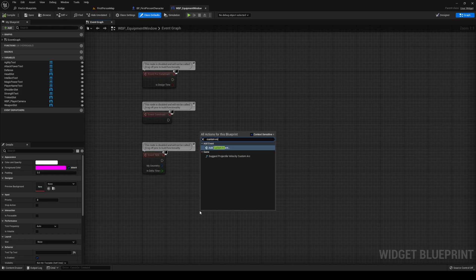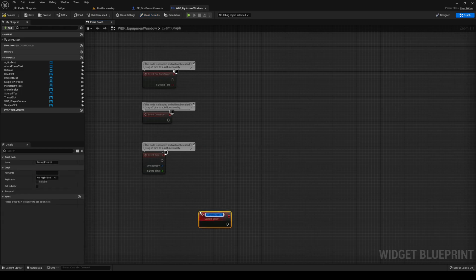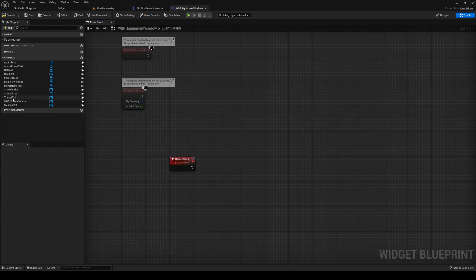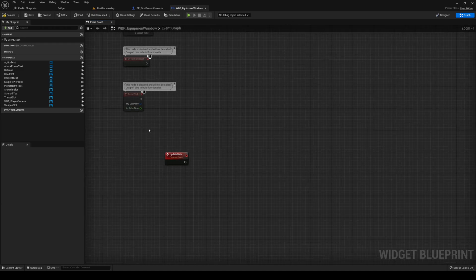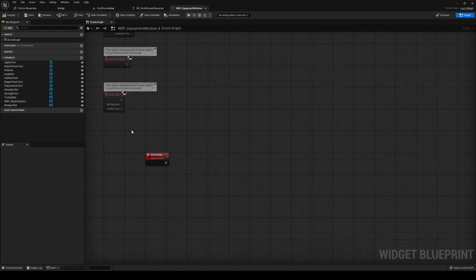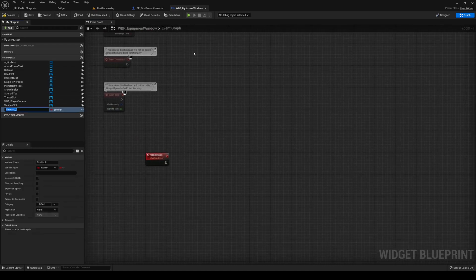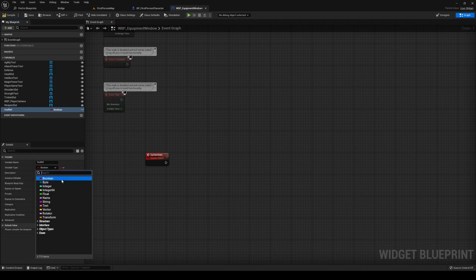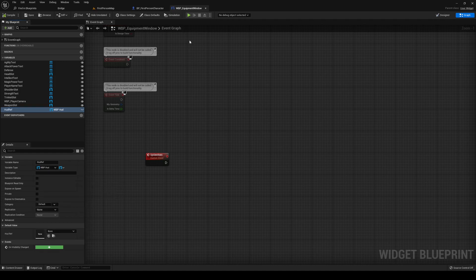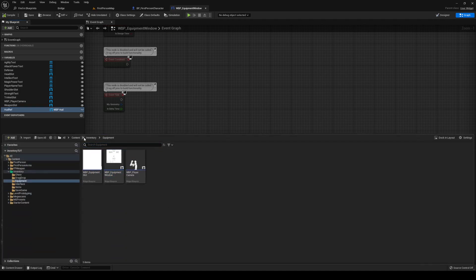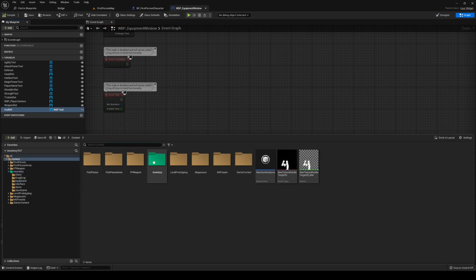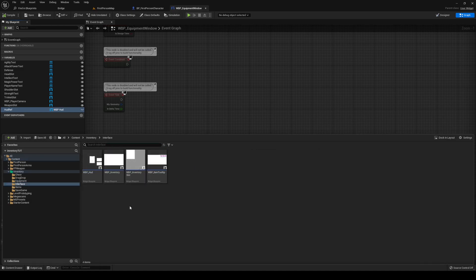Head over to your equipment window. In the graph, we're going to make a new custom event — we're going to call it 'Update Stats'. The stats we want to update come from our HUD widget, but we don't have any reference to that, so let's create a new one called 'hud ref' and set that to WBP HUD.